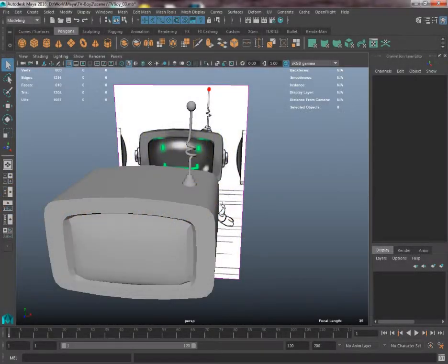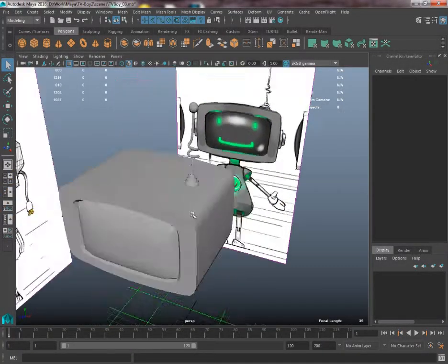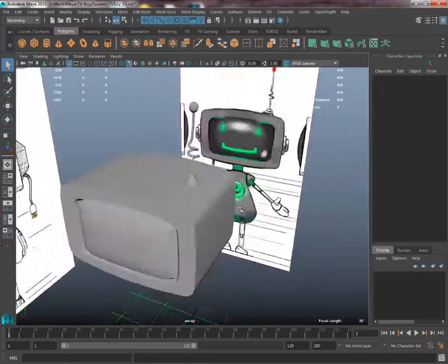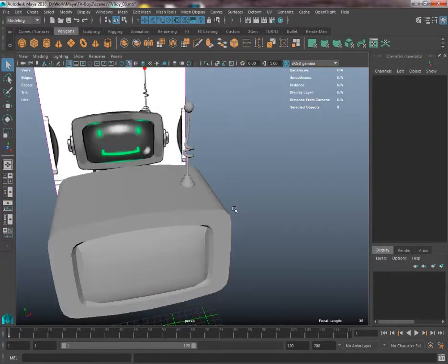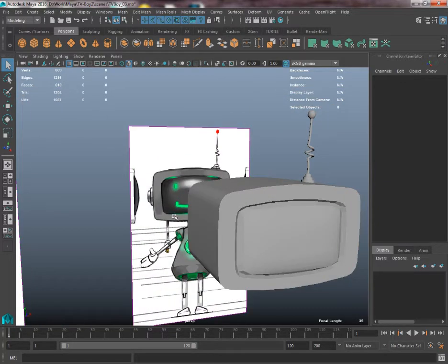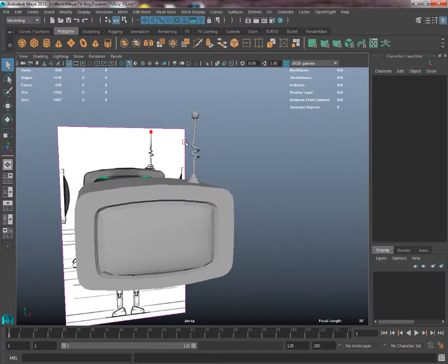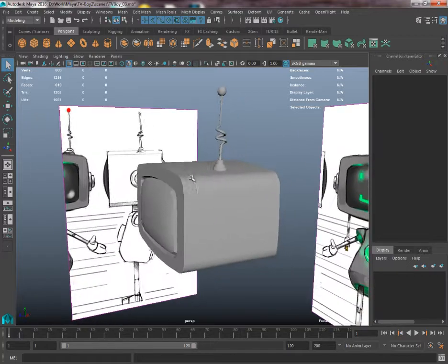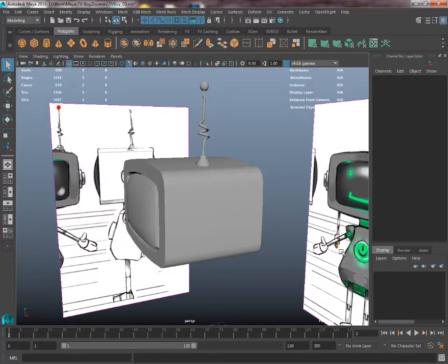So now I'm just going to quickly get through to make the... I'm going to leave off making the cord because I think using what we did with the antenna you can make the cord yourself.